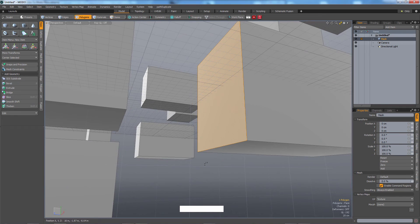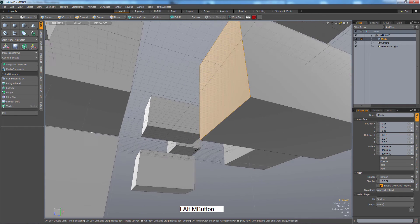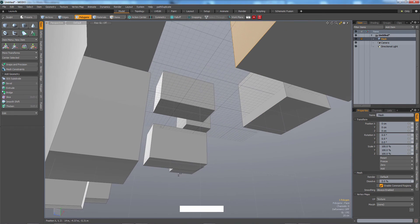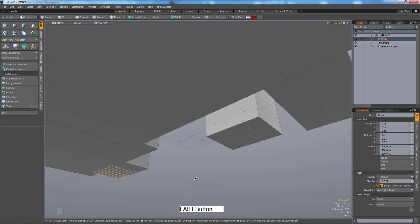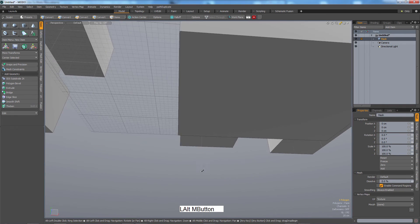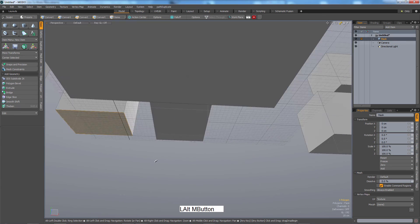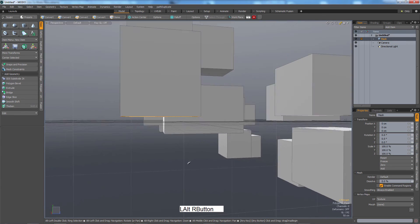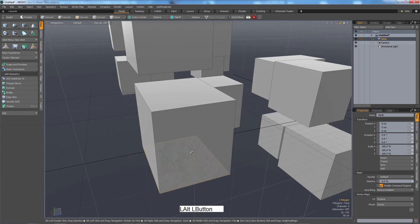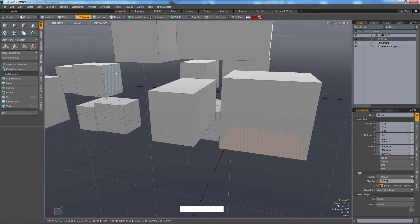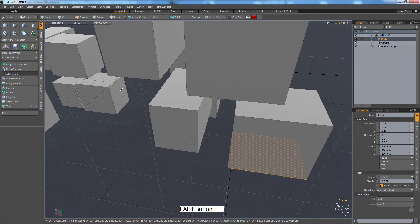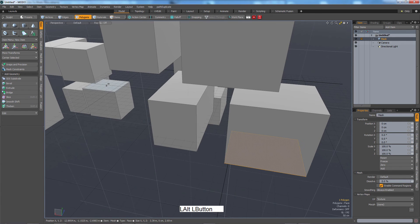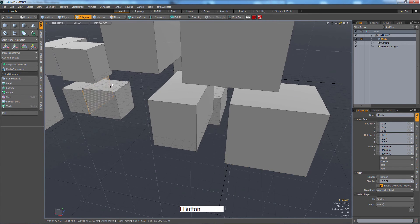But let's say I need to go back over to there now. Oh god, it's going to take me a while to move over here. So the best way to work in Modo is to zoom to what you have selected.